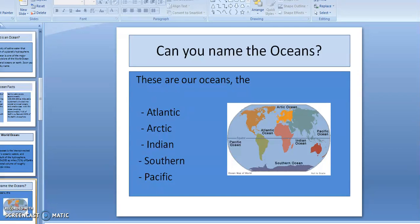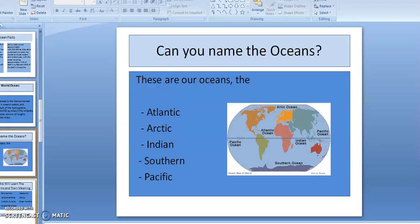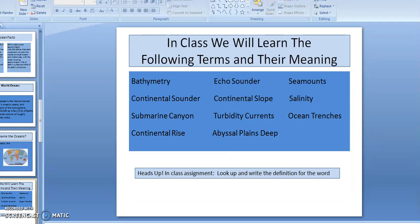Can you name the oceans? The Earth has several of them — they are the Atlantic, the Arctic, the Indian, the Southern, and the Pacific Oceans. We happen to live near the Pacific Ocean, which is just west of us.